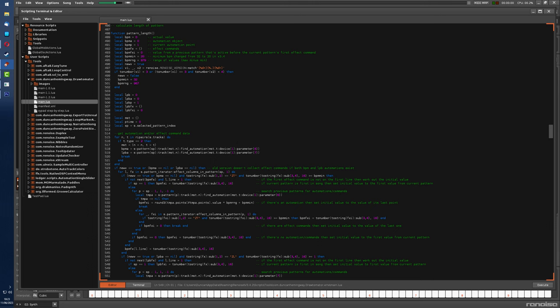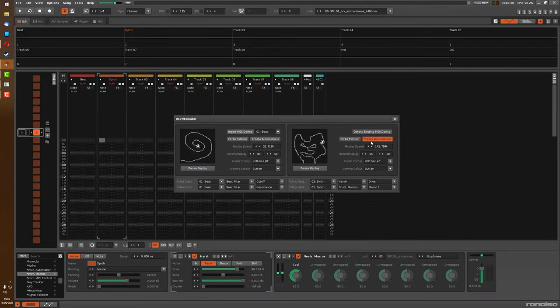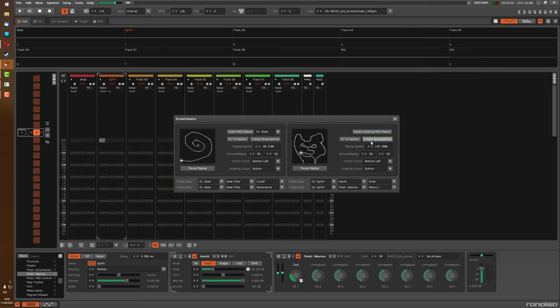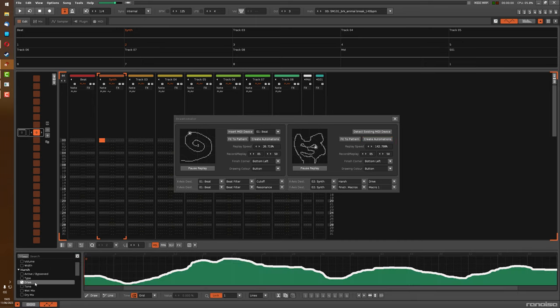So what this tool does is it detects what version you're using and when you want to use the Create Automations button, it will do that precisely just depending on what version of Renoise it is that you're using.